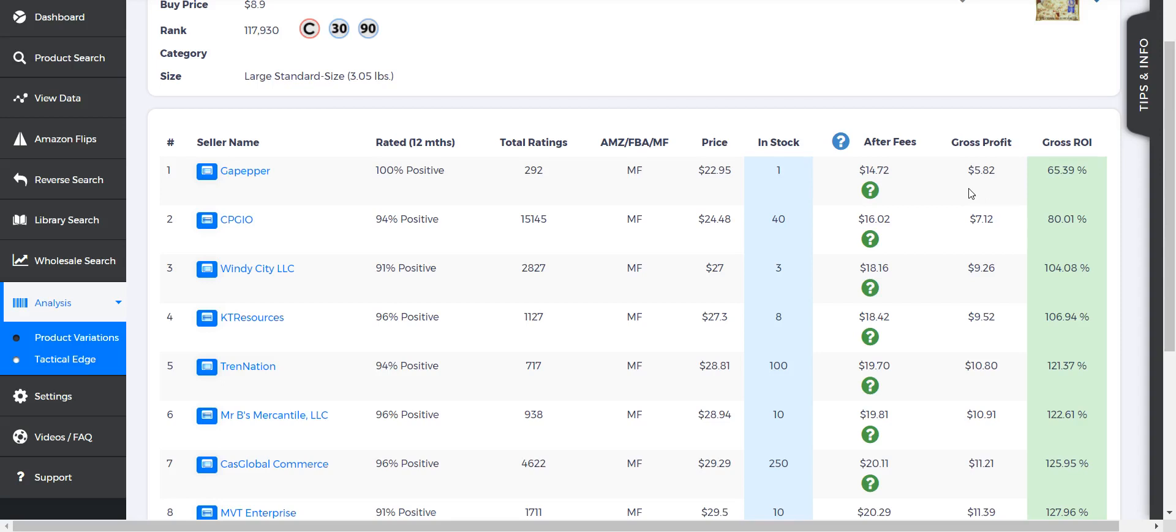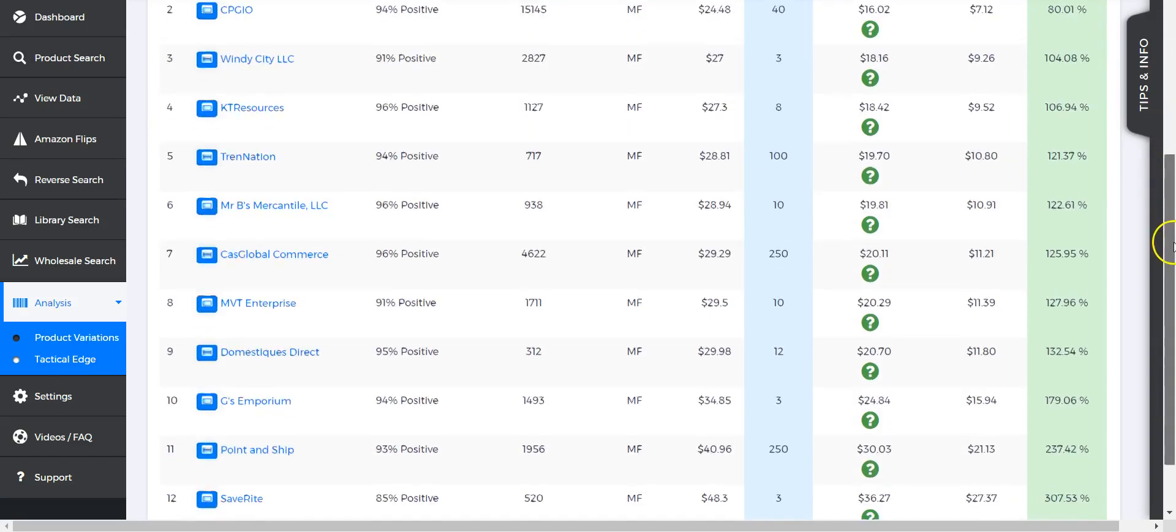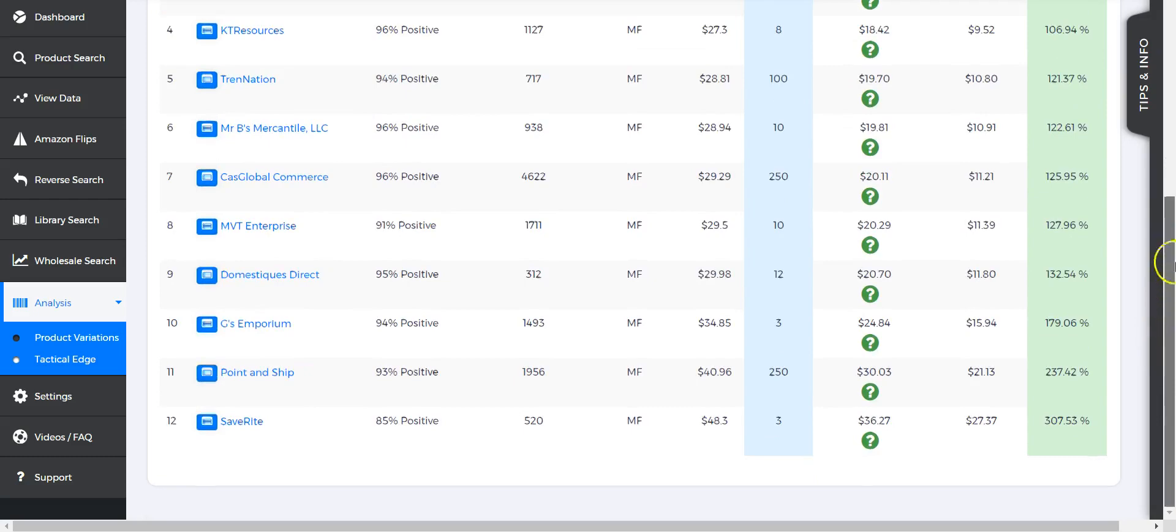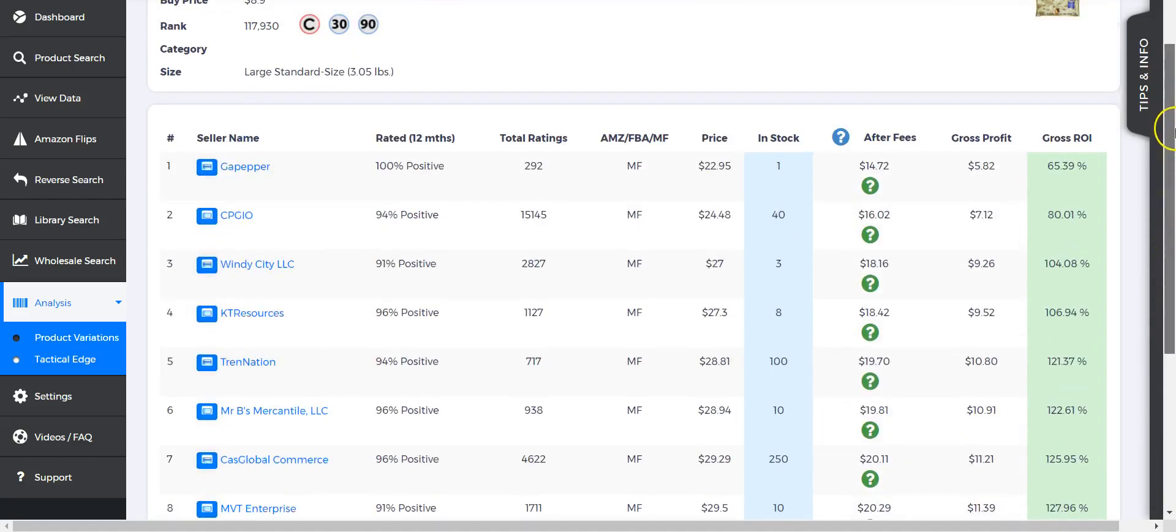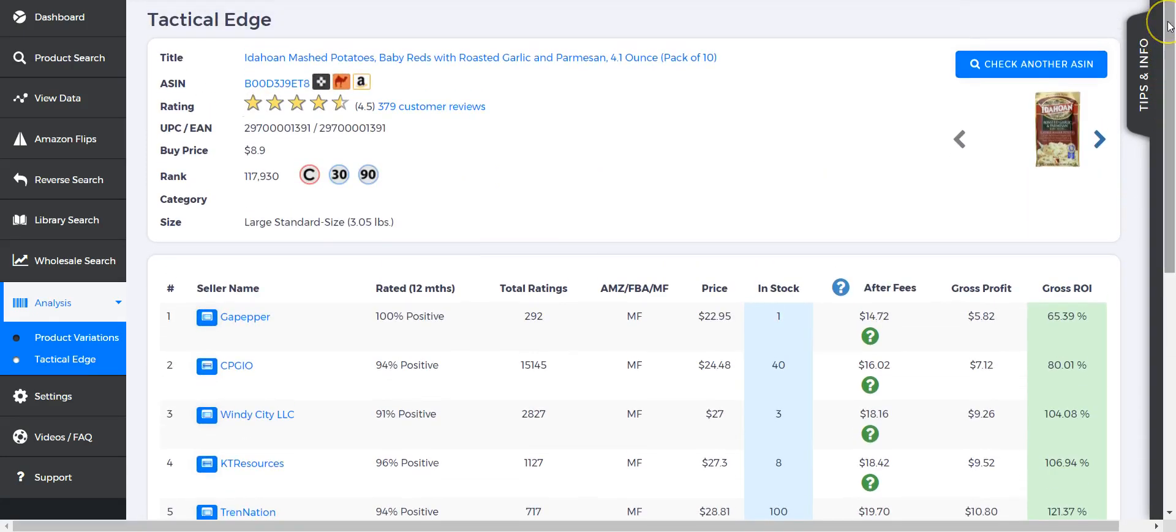For example, if this seller only has one in stock, we know they're going to sell out, so this is going to be the next one. As we can see here, it looks like they're all FBS—none of them are FBA sellers, they're all merchant fulfilled sellers. We're getting a little ahead of ourselves, so we'll just go over all the info that you get here.